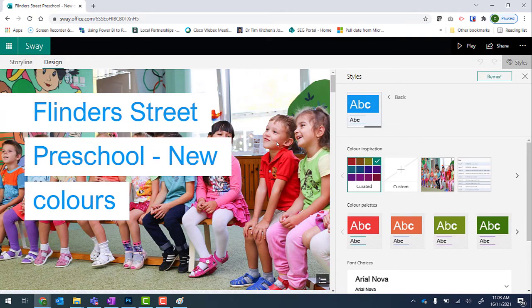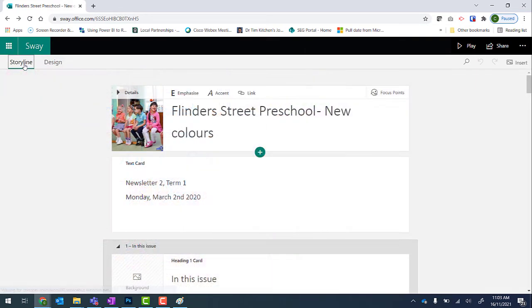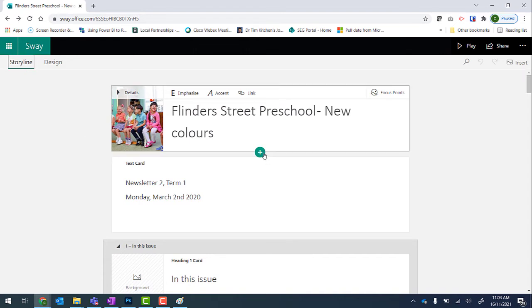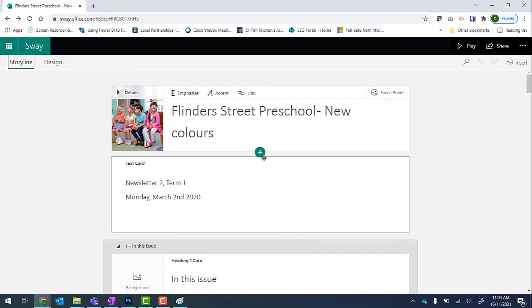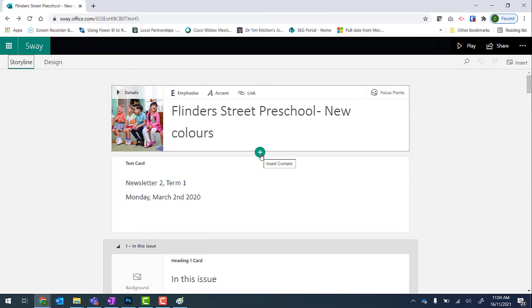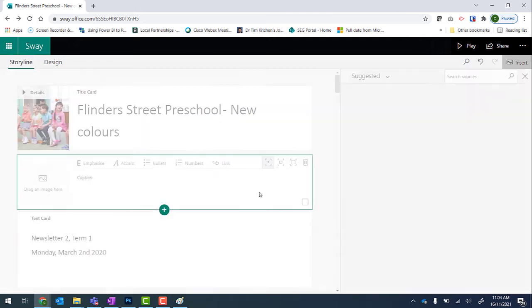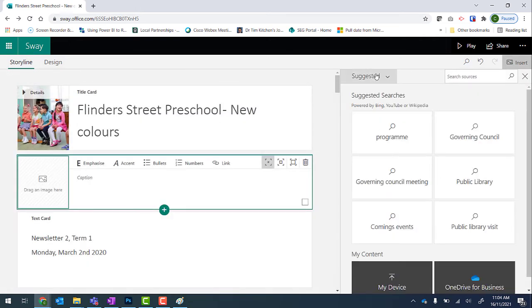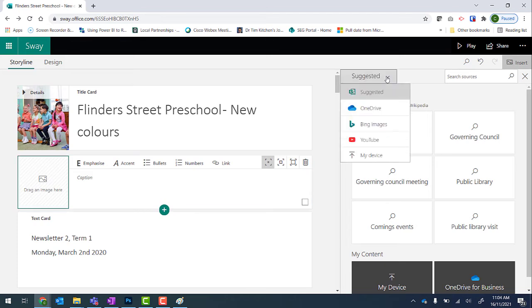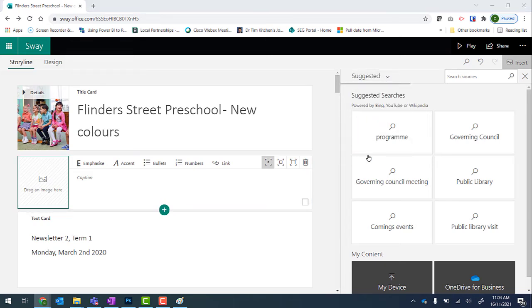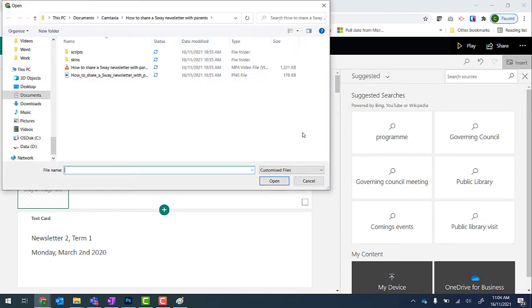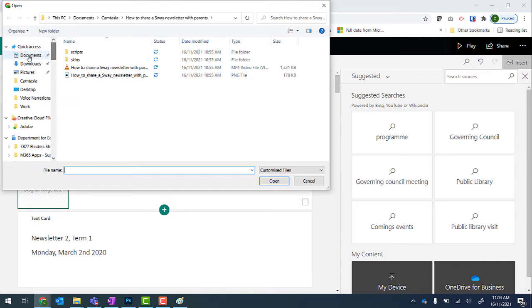Now back into Sway, I'm going into my storyline mode and I'm going to add in that picture. So it can be anywhere. Click on Insert Content and then Image. Use the Suggested drop down to go to My Device and I'm going to search for that file.